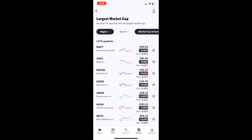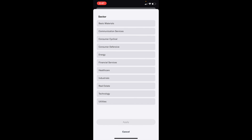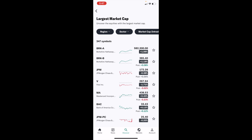If you want to change the sector specifically, press on Sector. You can choose real estate stocks, technology stocks, utility stocks, or financial services stocks — we'll use financial services as a demonstration. Go ahead and press Apply.